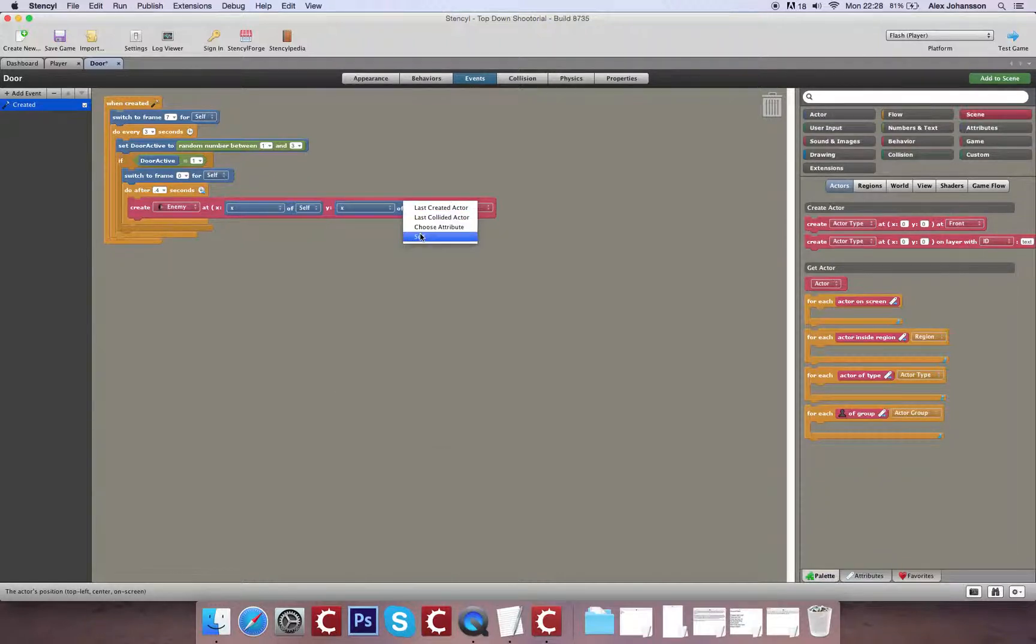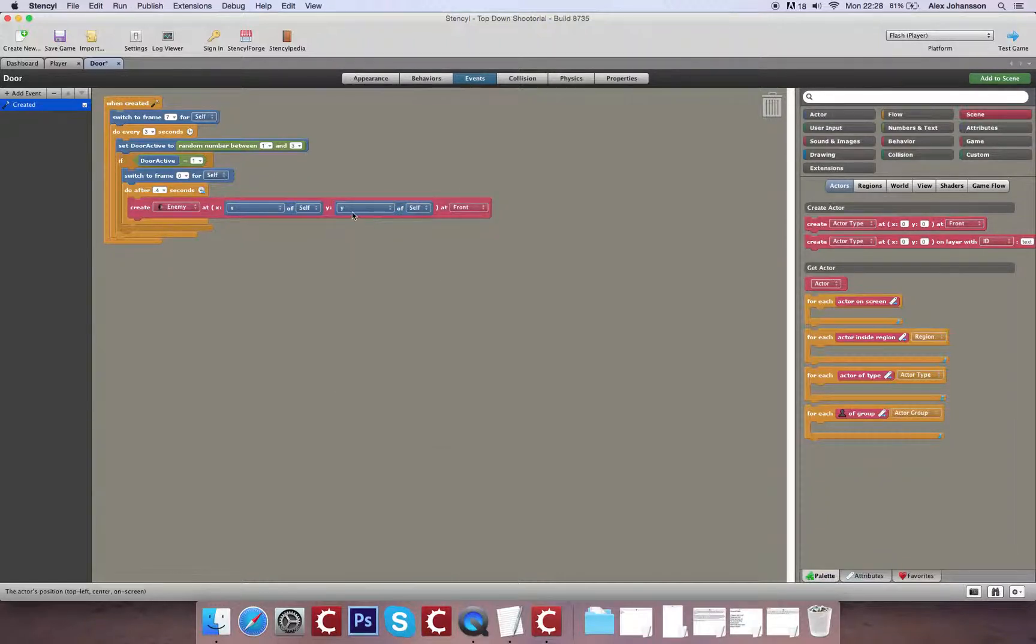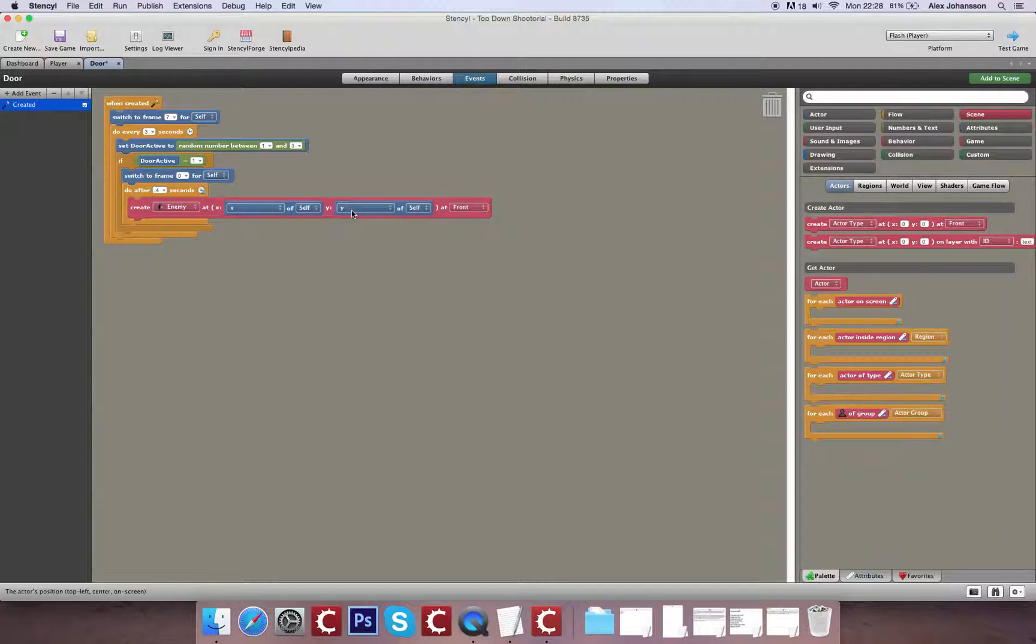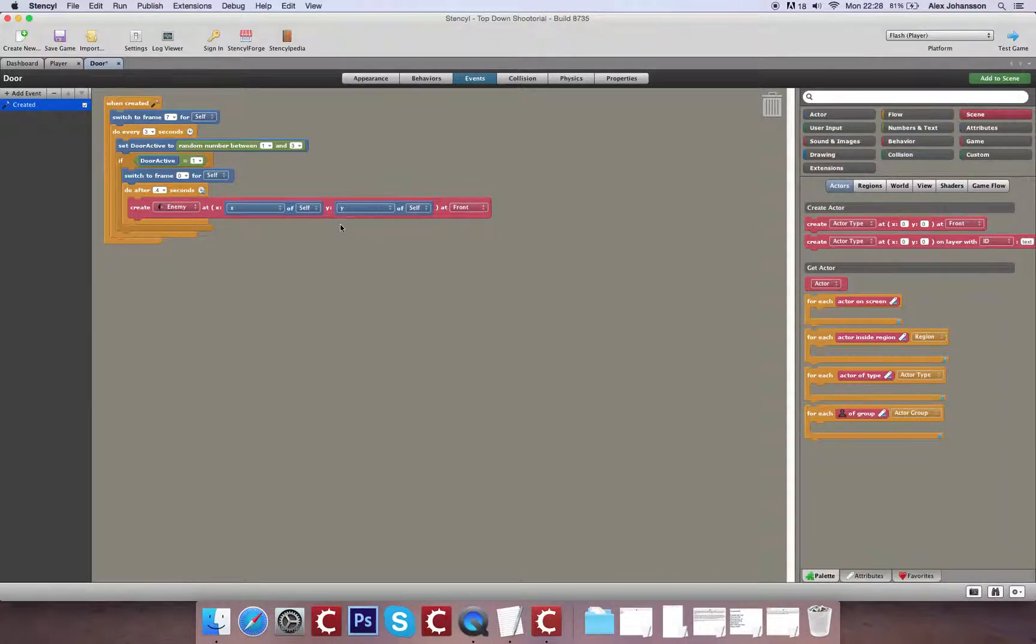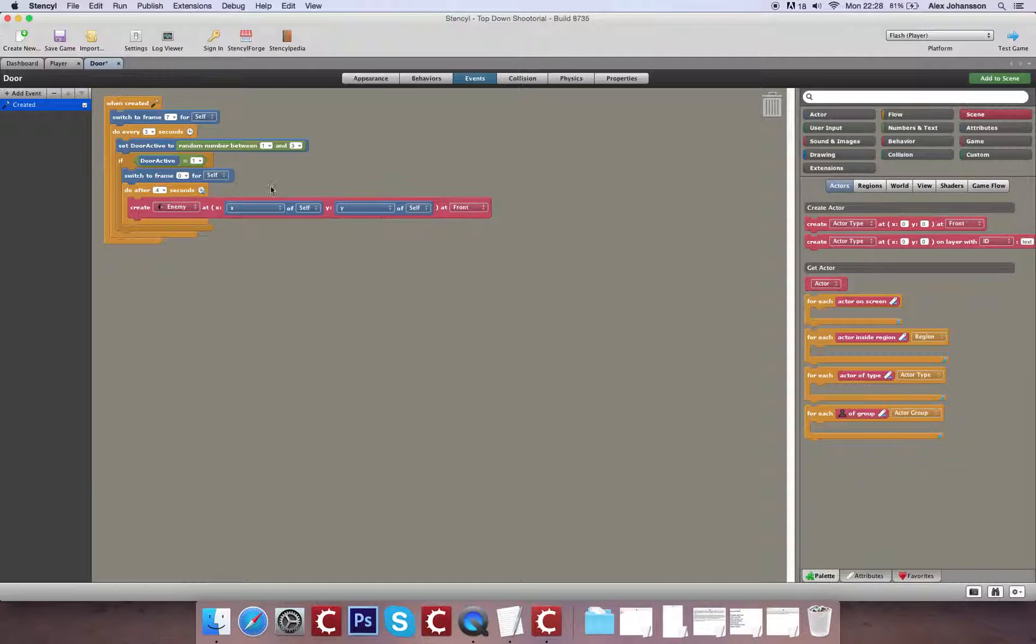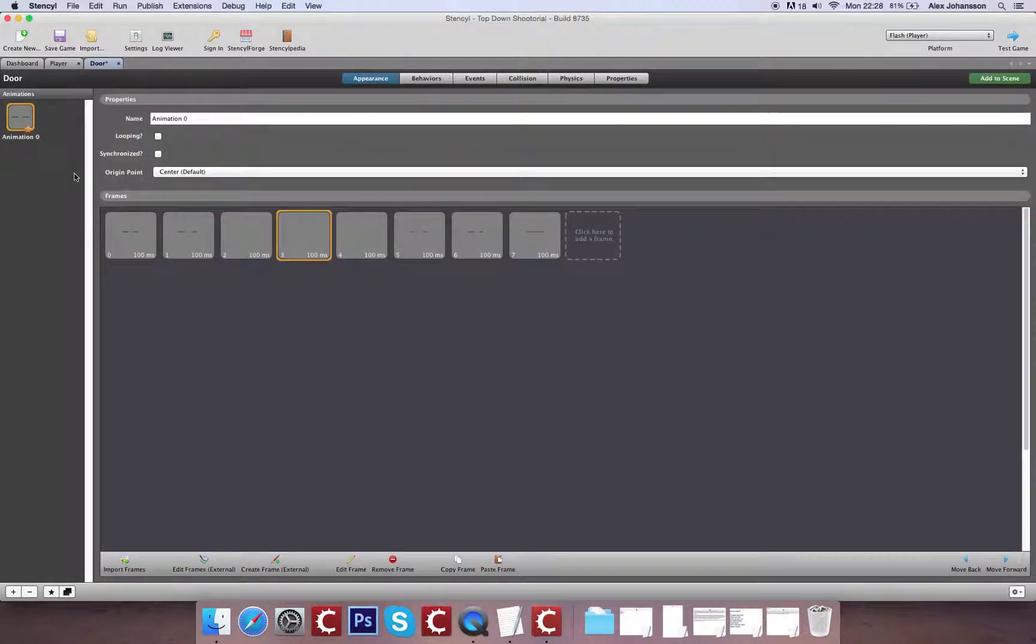Make sure to change that from X to Y. Otherwise you'll end up with your enemy spawning somewhere random in the level. Now the thing we'll have to consider is, based on the position of the door, we're going to have to change these two numbers. Because when you look at your door, it always spawns in the top left-hand corner, set to the X and the Y position.